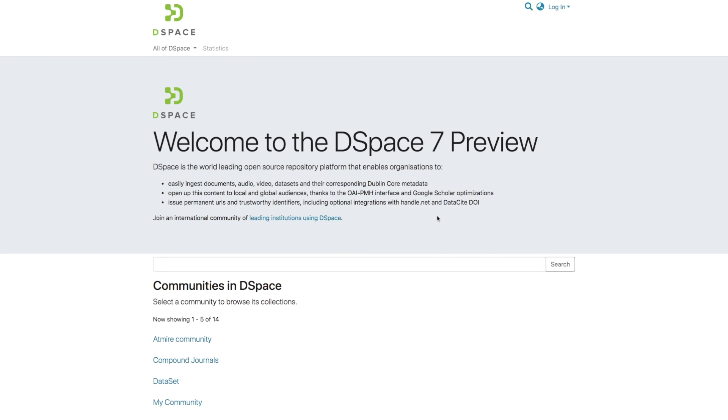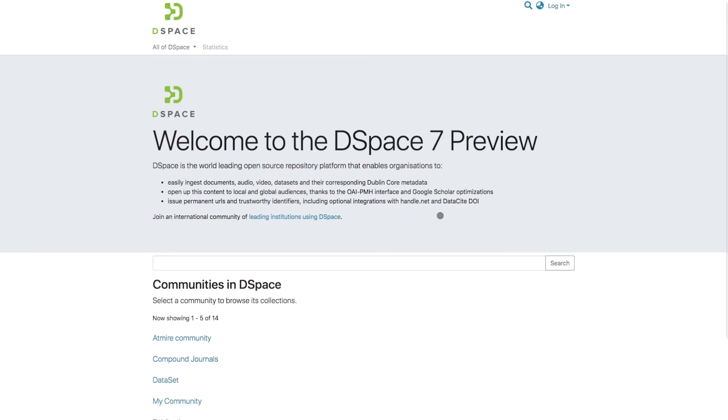This is Bram Luyden with Admaier, and in this DSpace 7 lightning tutorial video, I will show you how to create a new user.